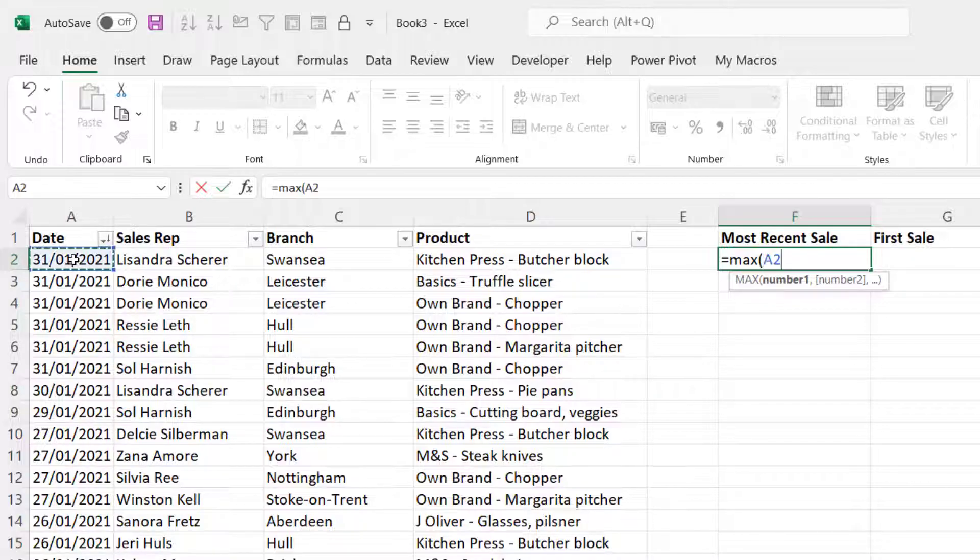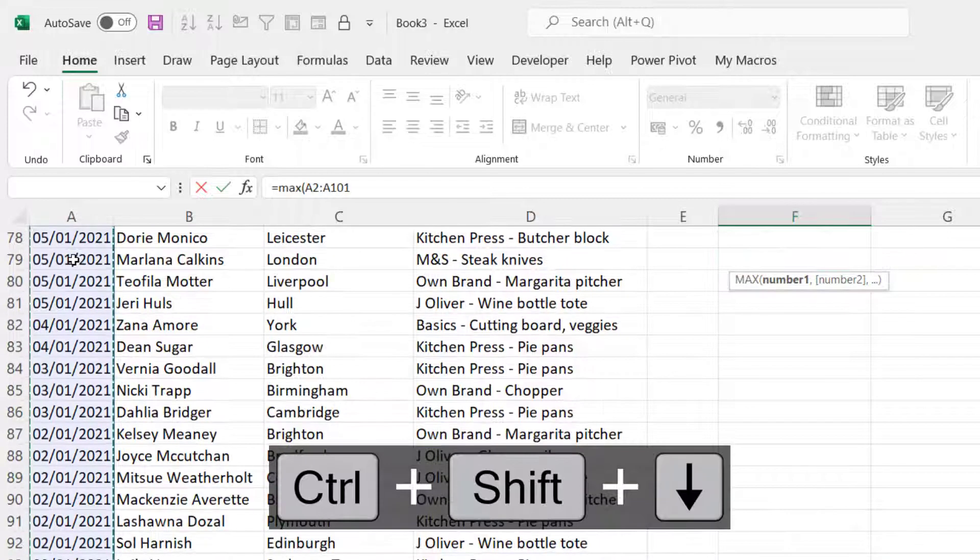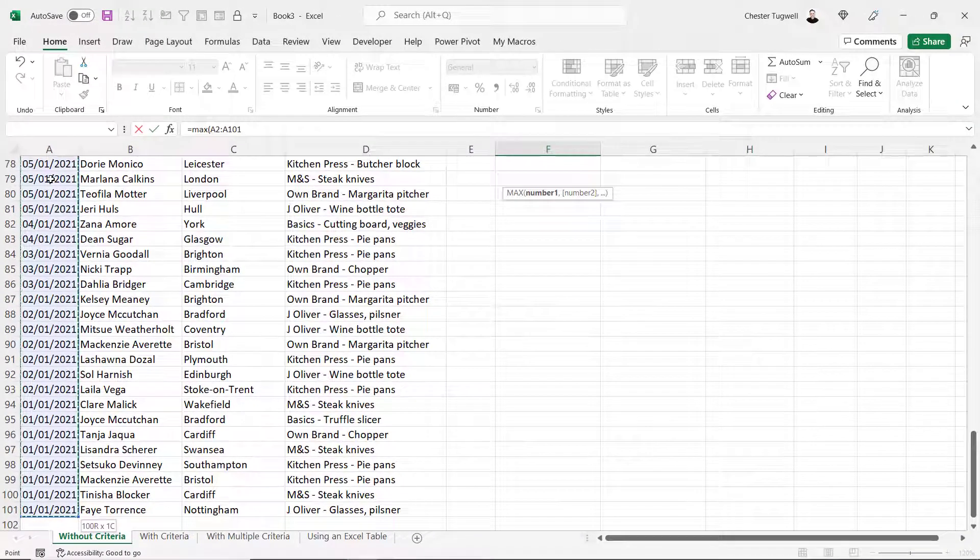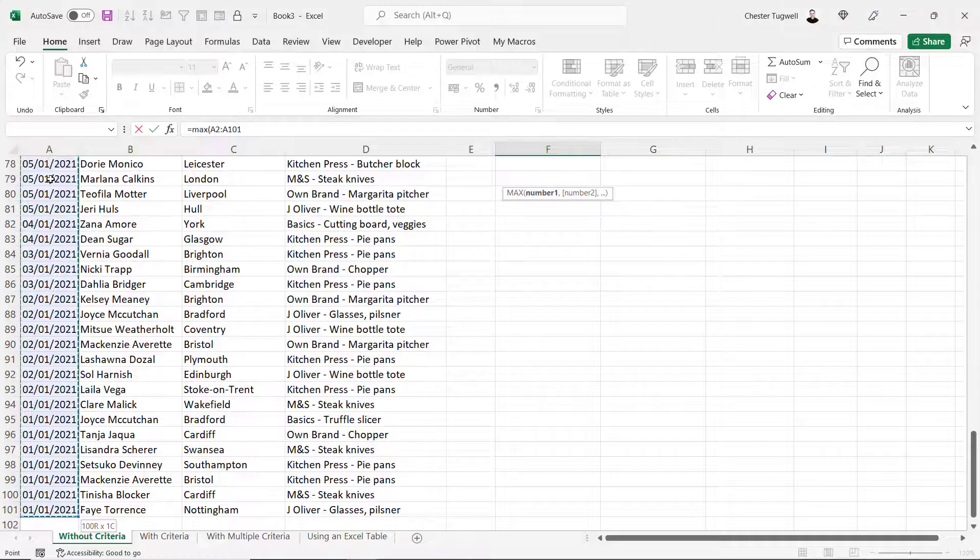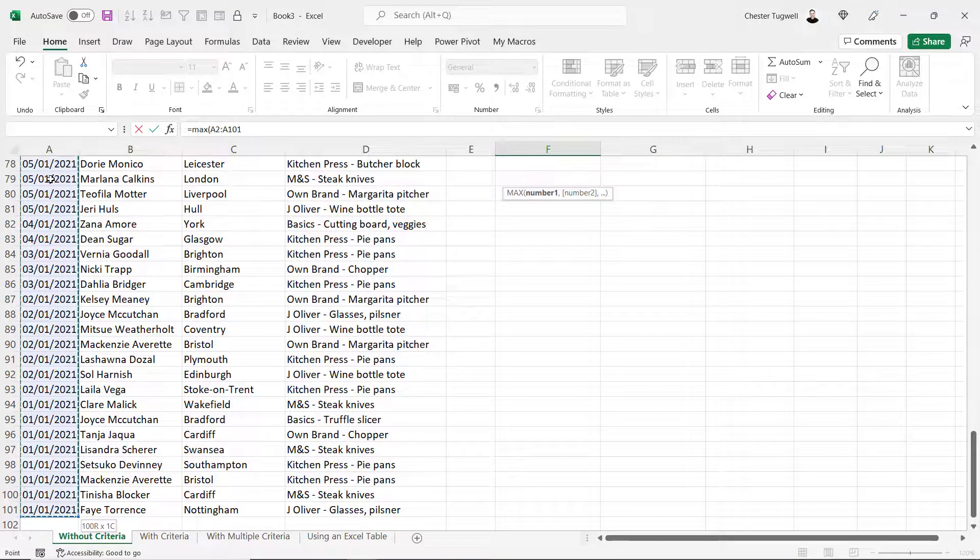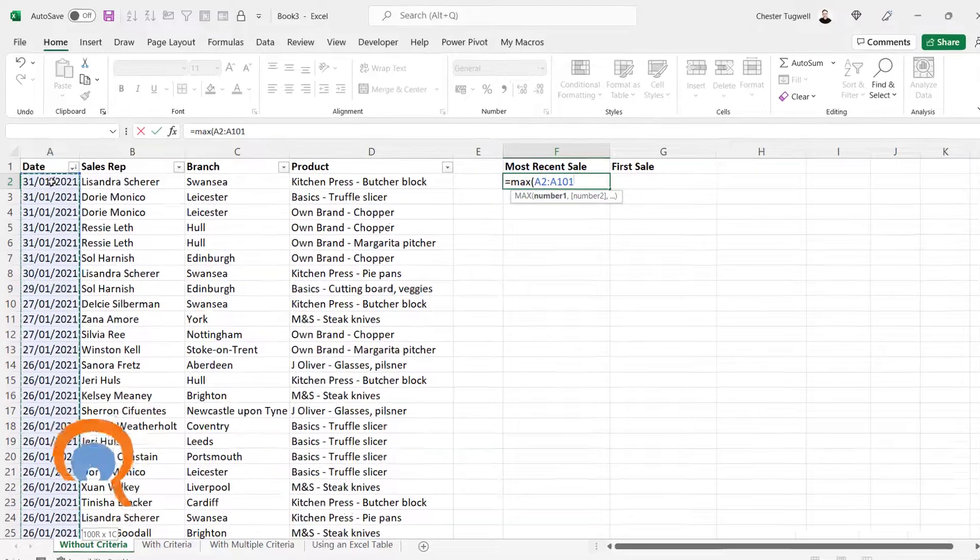There's an easy way to do that. You select the first date that you want to include in your formula and then use the key combination control shift down arrow key and that'll select down to the last consecutive value in that column. Control backspace will get you back to your formula.